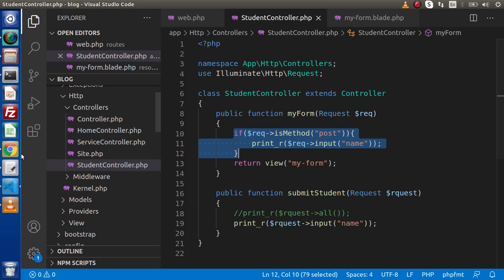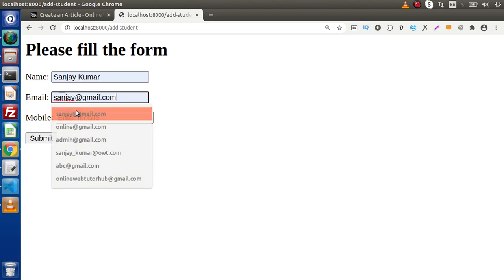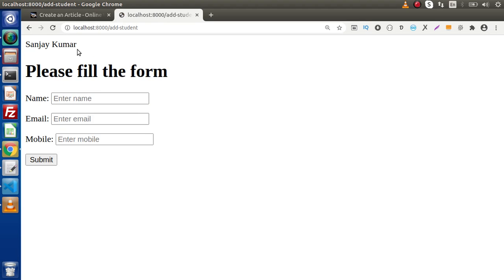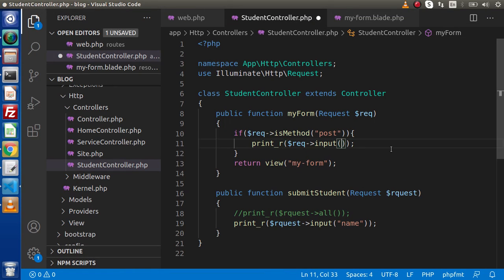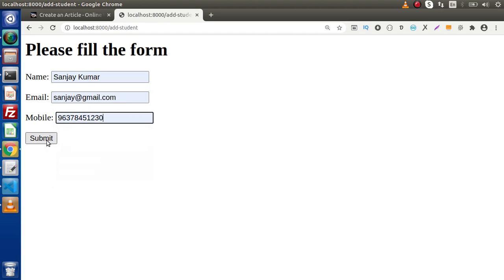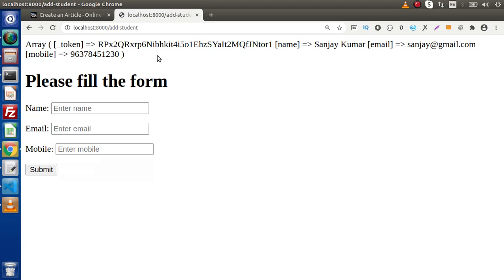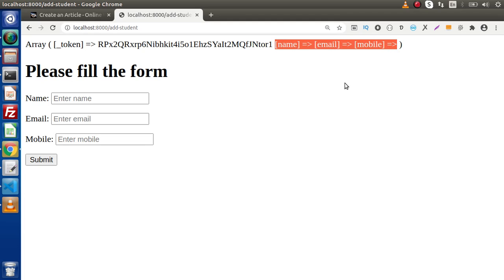Now, if I go back to the browser with this route, here is the form with name, email, and mobile number fields. If we fill any value inside these fields and click on submit, we can see we are taking the values. But if we don't pass any value inside the name, email, and mobile fields and click on submit, the form submits successfully even though we don't have any value. This is an invalid case.